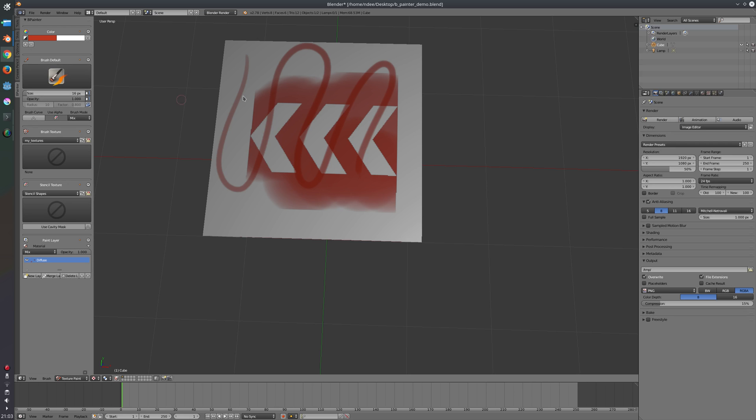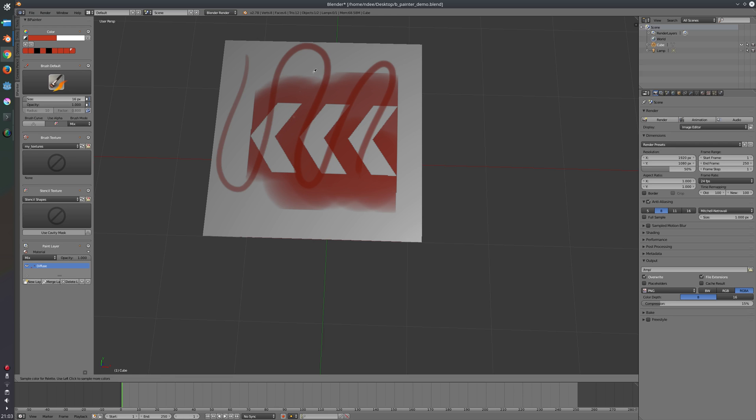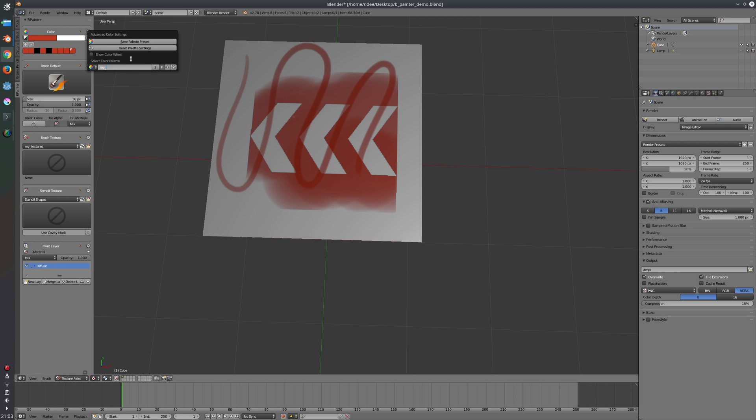Let's create a few color swatches here. Now we can save as my palette and save. So that way it is saved and will be available in all blend files.